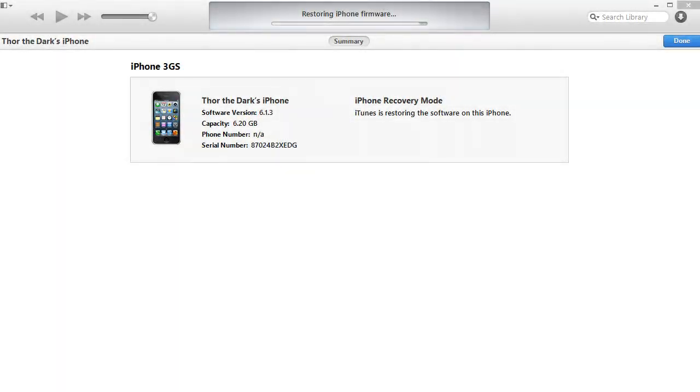The bar is all the way filled up on the 3GS now and you can see on iTunes that the restore is almost complete.